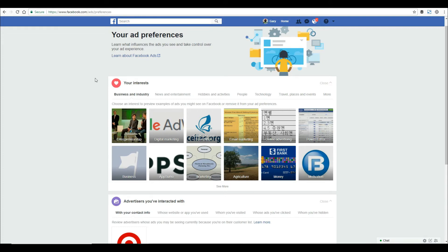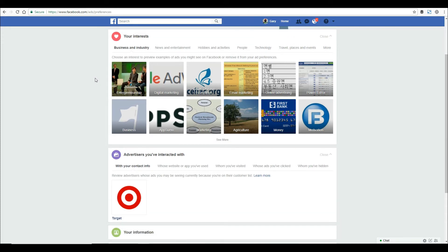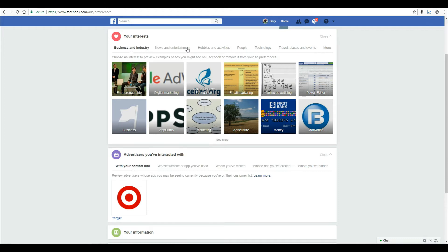Once you're on the page, you'll see your ad preferences. If you scroll down here, your first section is your interests. These are based on things you've liked, shared, or commented on in the past, and they're broken down by category.